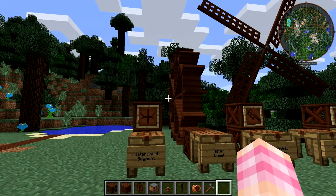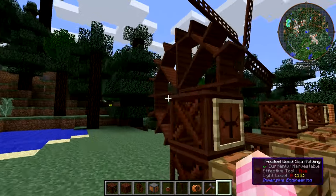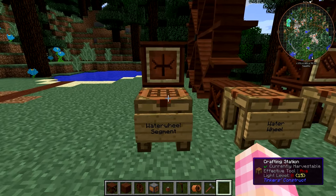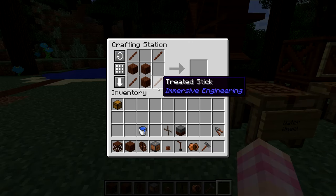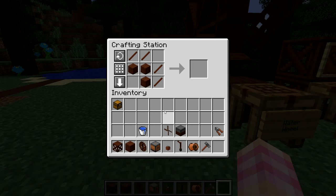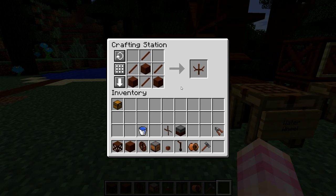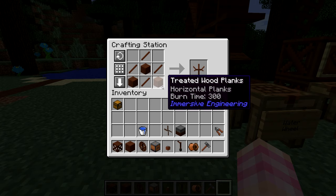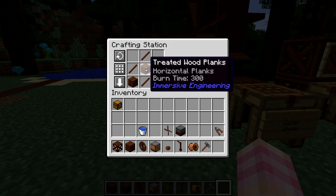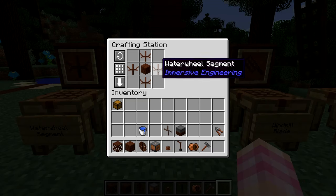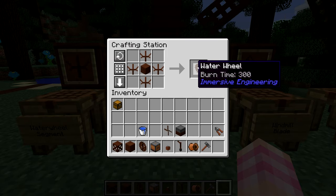Remember, Immersive Engineering uses Redstone Flux. In order to build the waterwheel — which just looks awesome — you're going to need some constituent parts called waterwheel segments. To craft a waterwheel segment, you use three treated wood planks in a triangle shape at the bottom, and then four treated sticks surrounding the center treated wood plank. You're going to need four of these. Then to craft the actual waterwheel, you take those four waterwheel segments and stick them around a treated wood plank, and that gives you a waterwheel.